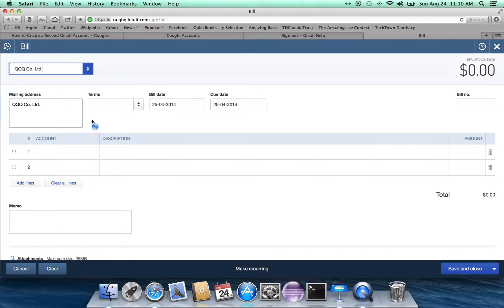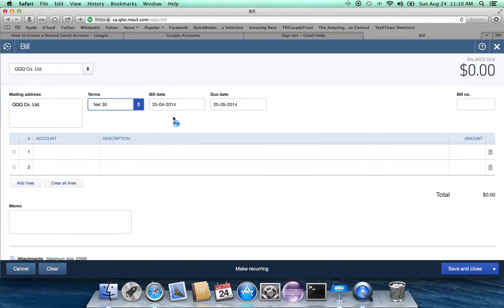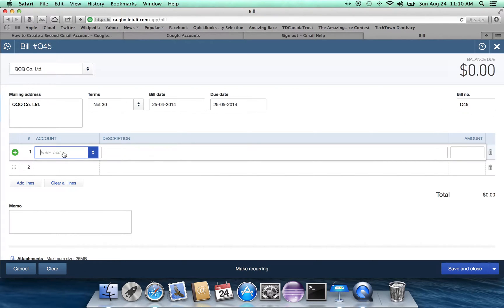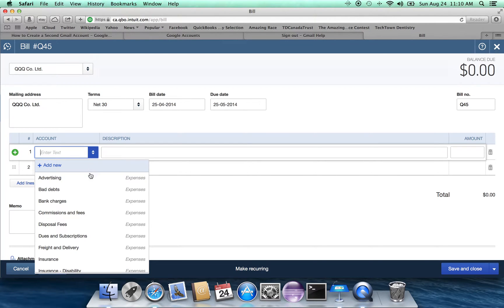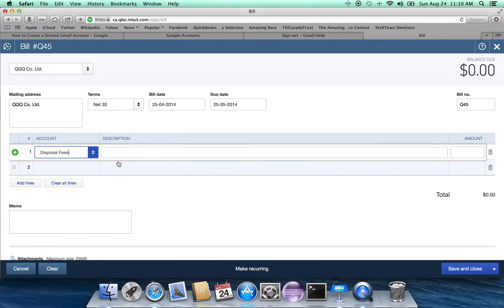So let's assume that we're going to go to the QQQQ Company Limited. And the terms are, let's say, net 30. So we have a month to pay it off. Let's say that the bill number is Q45.